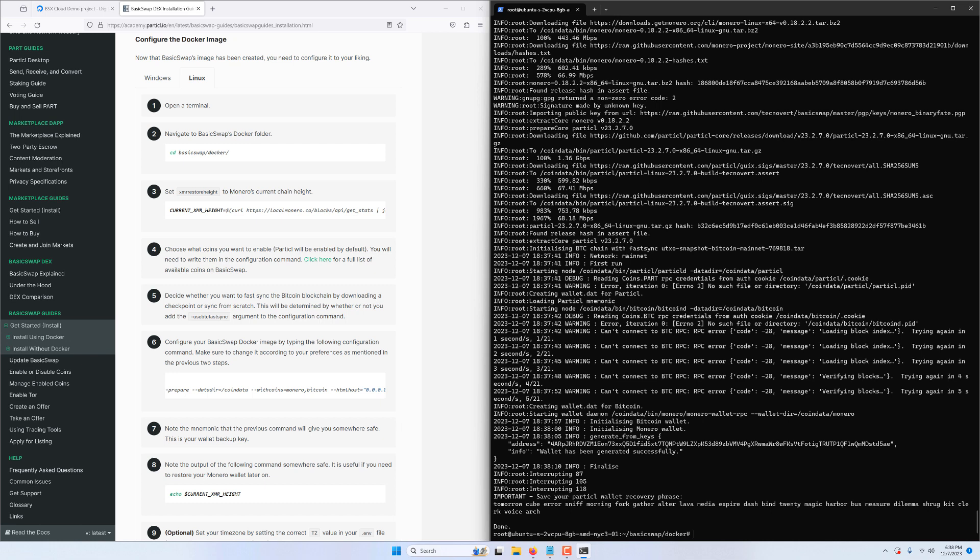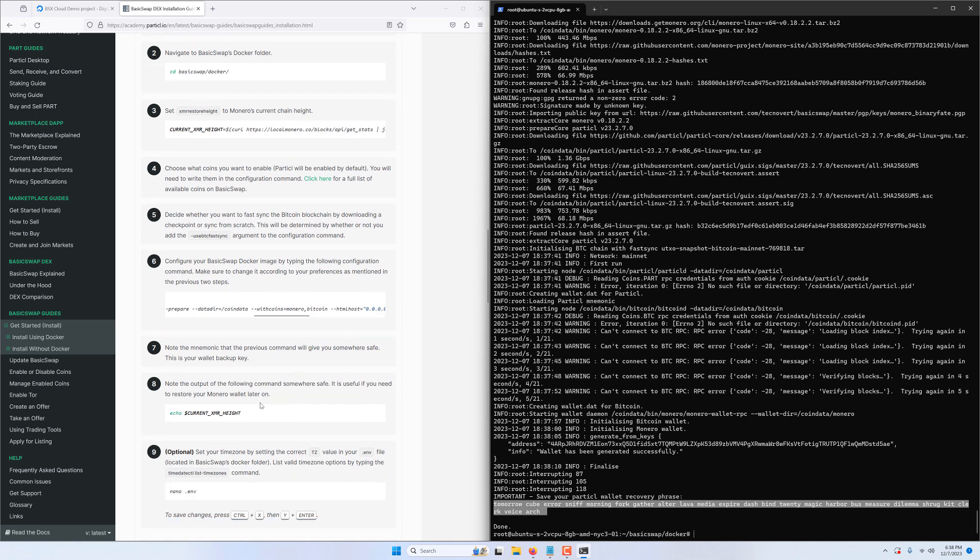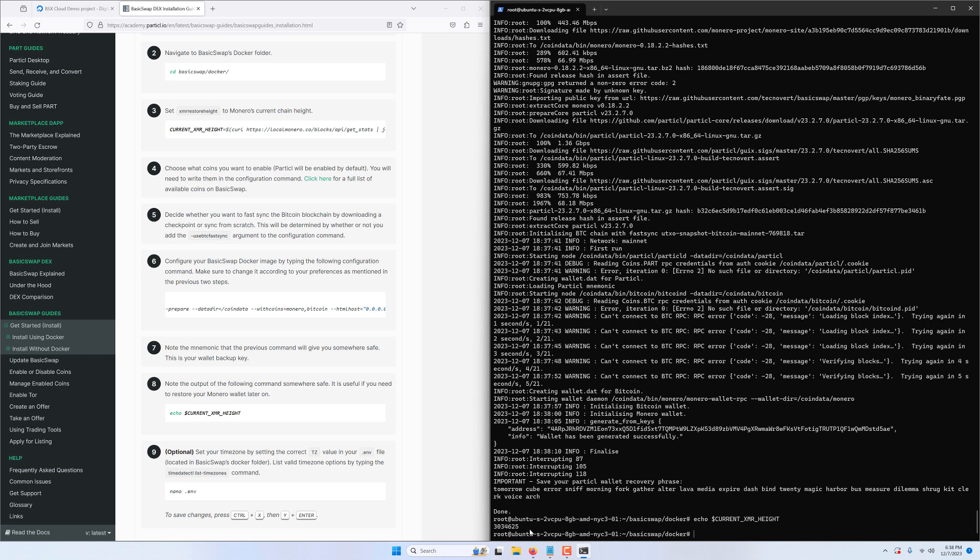Now that the process is complete, the installer gives us a mnemonic that we must save. Please note that the wallet of each coin you've enabled uses the same seed so you can use that to restore your coins on any wallet you want. If you've opted to enable Monero, you'll need to also save the current blockchain height by typing this command here. That'll speed up your recovery process if you export your seed on another wallet.